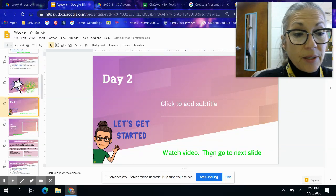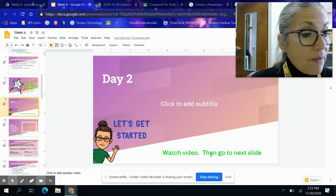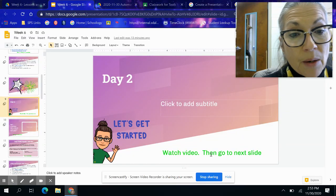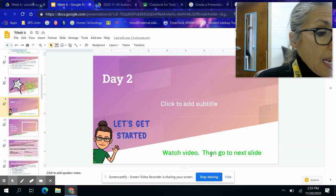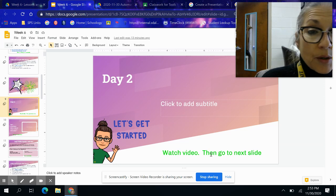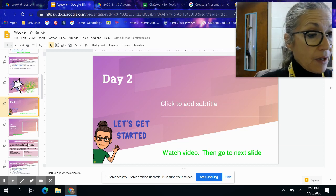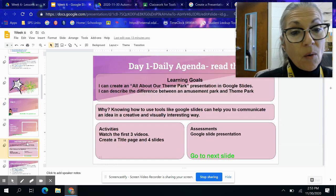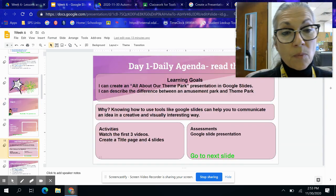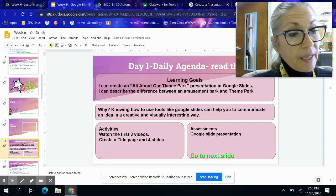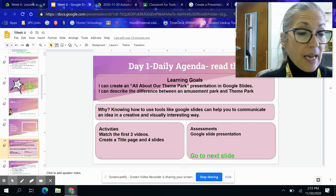Hey guys, it's day two of our remote week. You are to continue on with what we were working on yesterday.